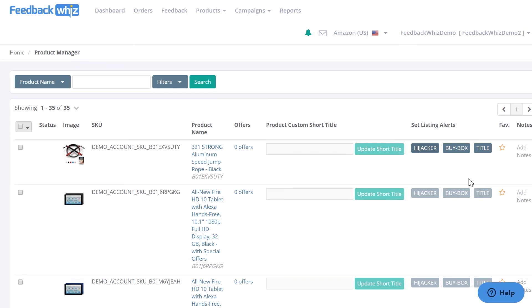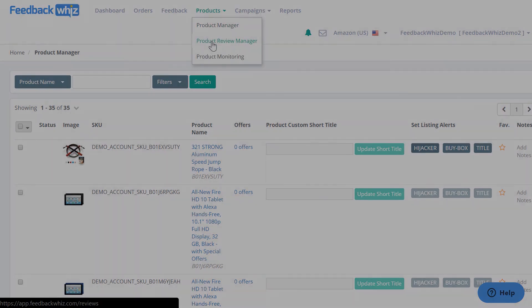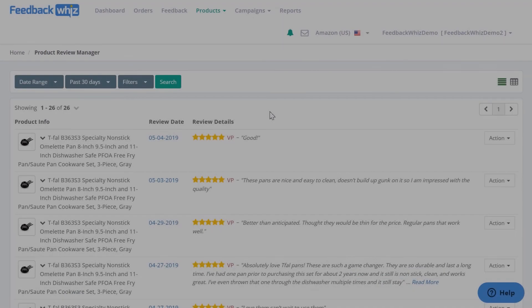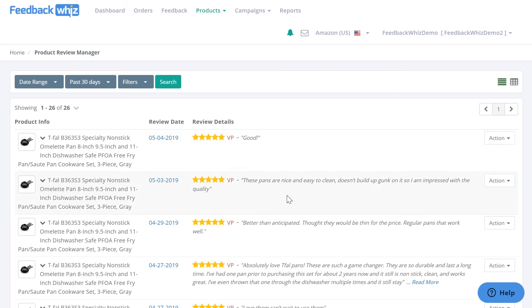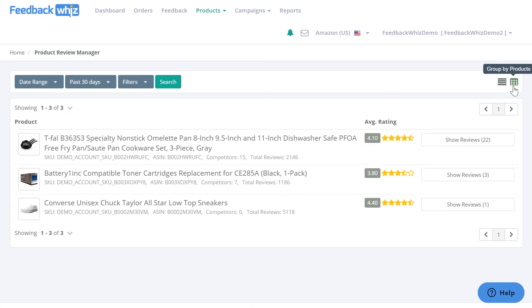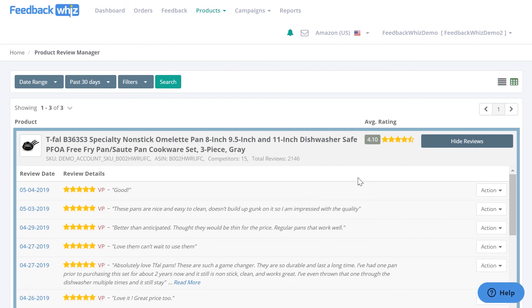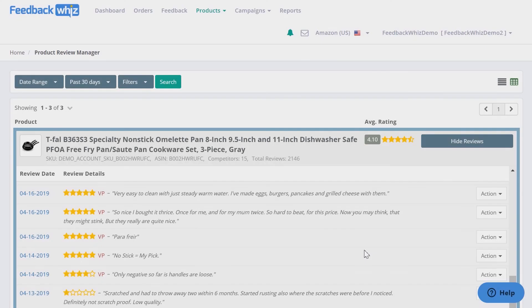Once you have your listing alerts set on, then you can go ahead and go underneath Products to Product Review Manager. All of the ASINs that you selected to monitor will show the product reviews on this page. It does take up to six hours to complete that sync, so this page will show all of your product reviews easily, and you'll be able to group them by most recent right here, or you can group them by product and easily just read all of the reviews for these ASINs.